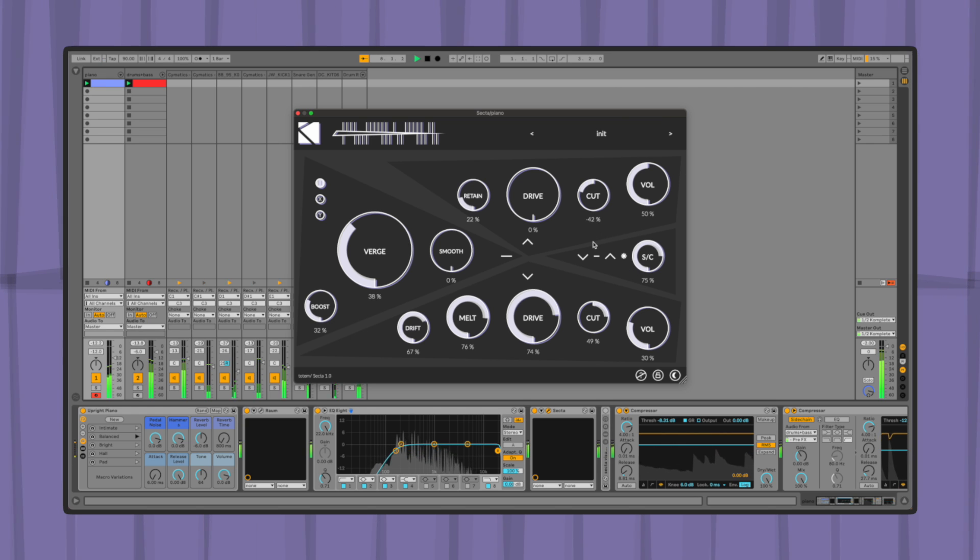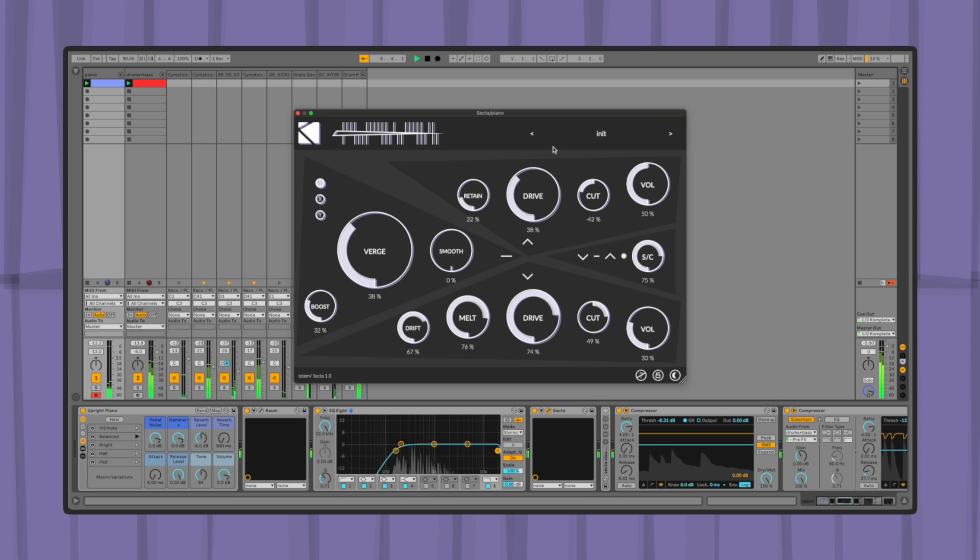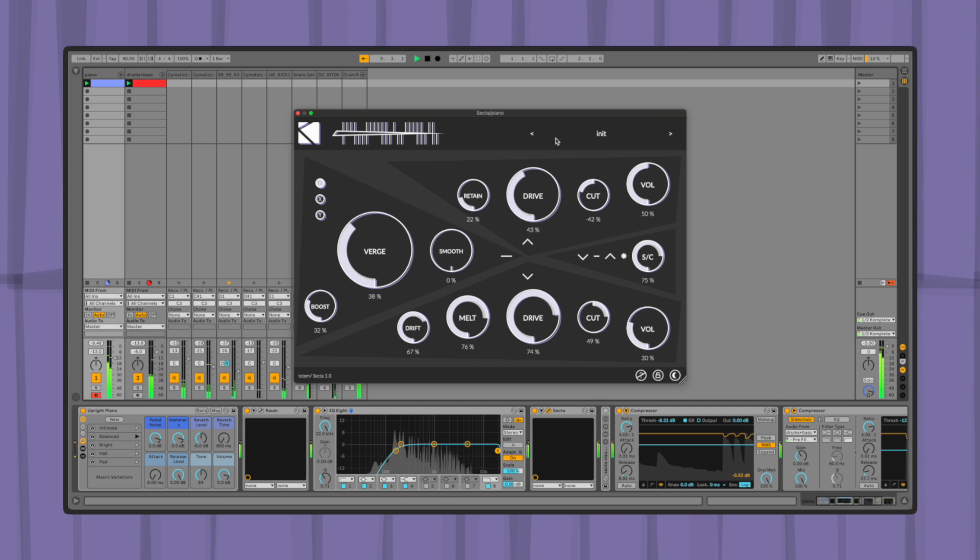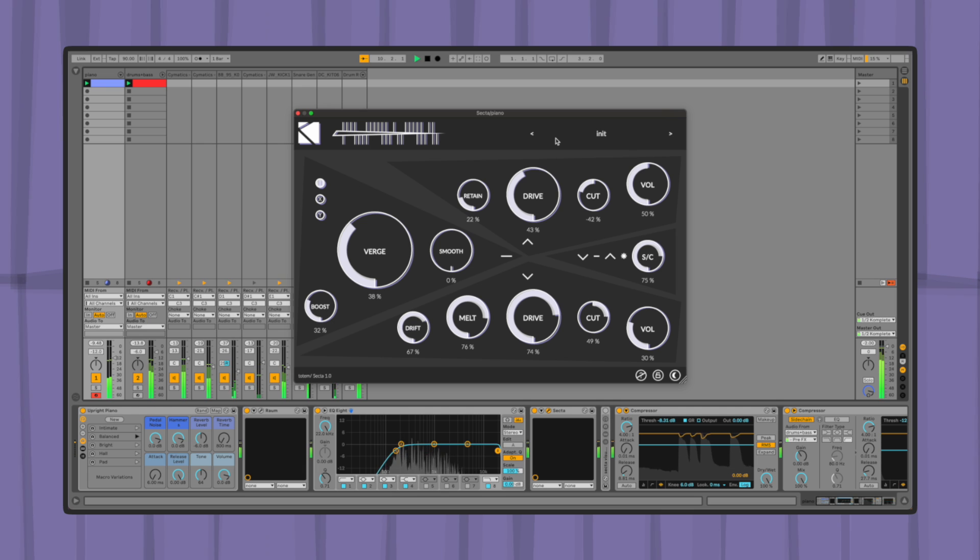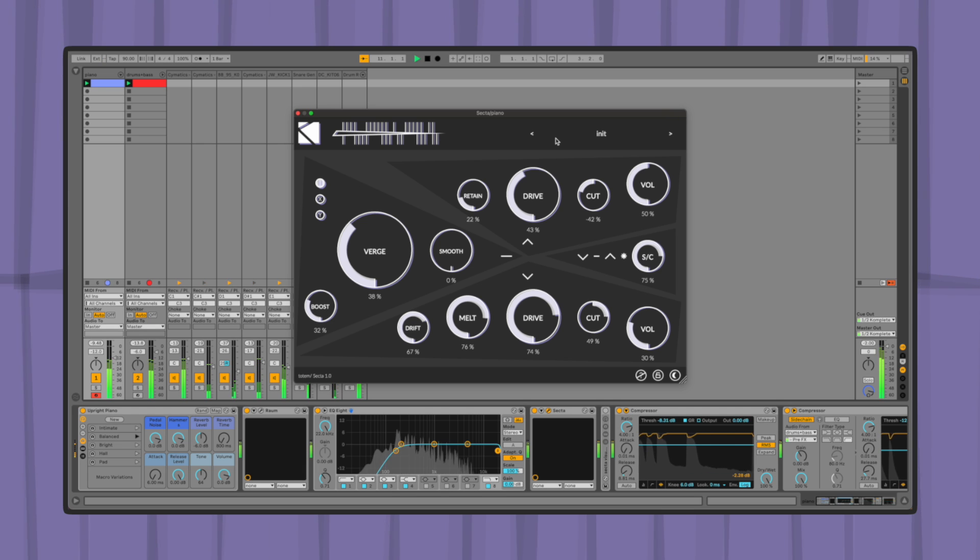It's the second plugin of the Totem series, a collection of plugins defined by unconventional processing capabilities and minimal interfaces which encourage exploration and unpredictability.